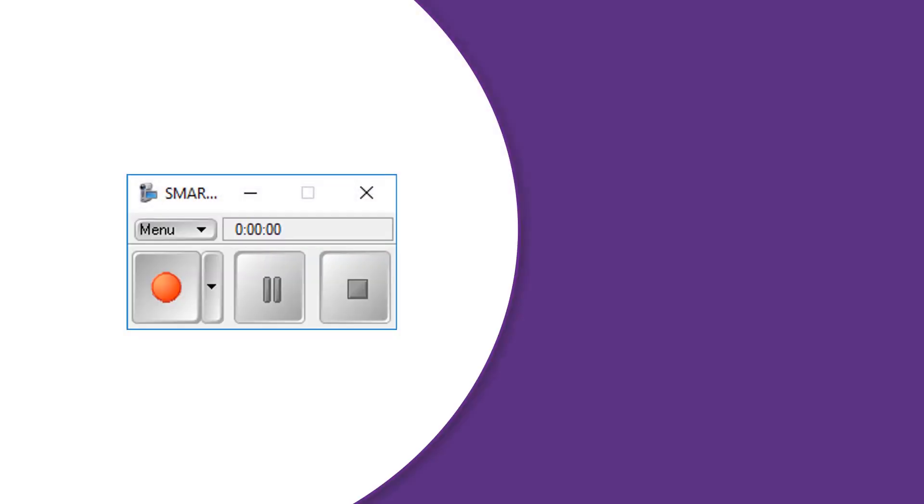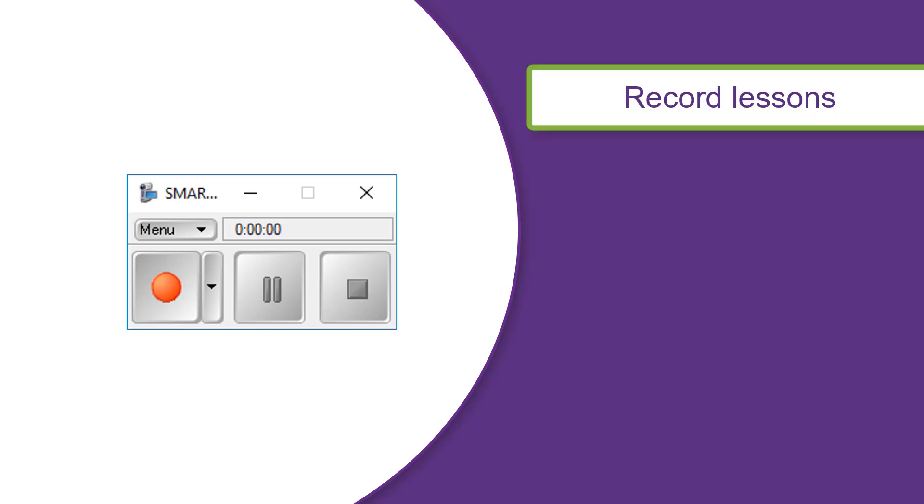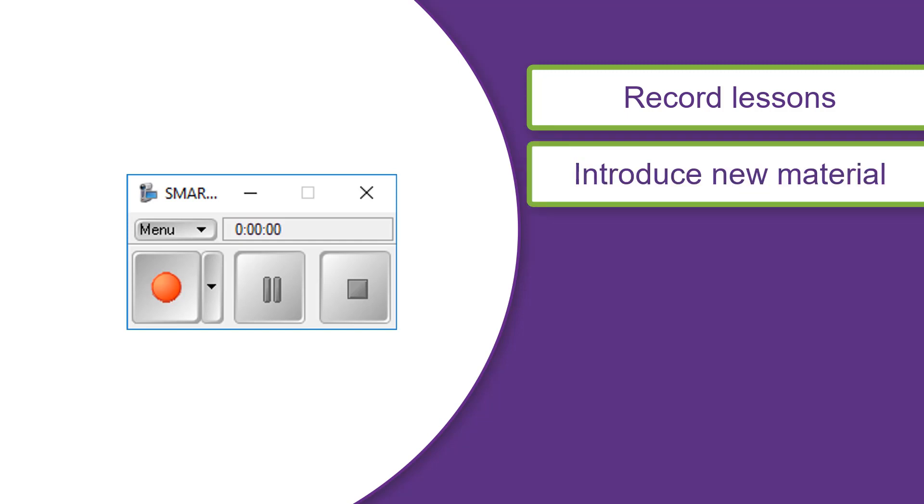You can use the Smart Recorder in Smart Notebook to record your lessons, which allows you to record a lesson and deliver a video file to your students for both initial and extended learning.